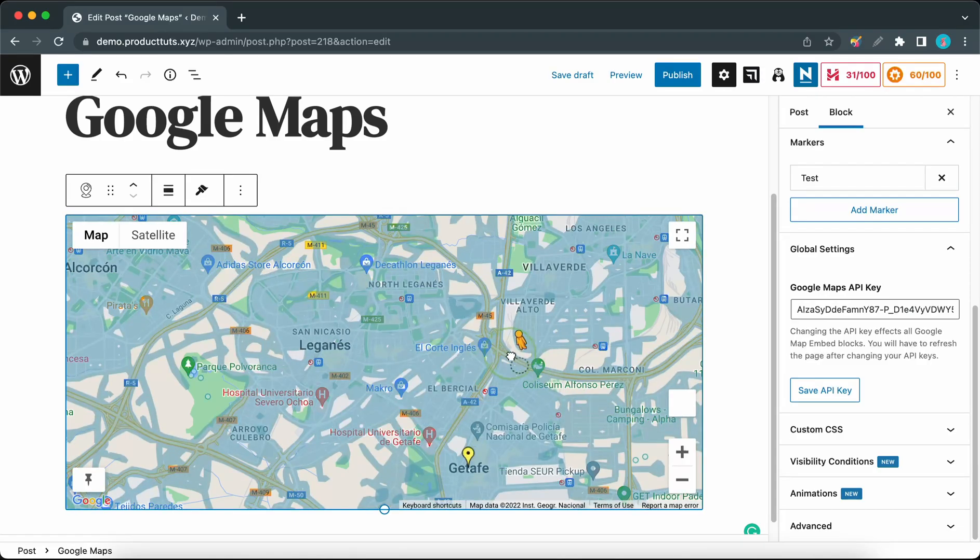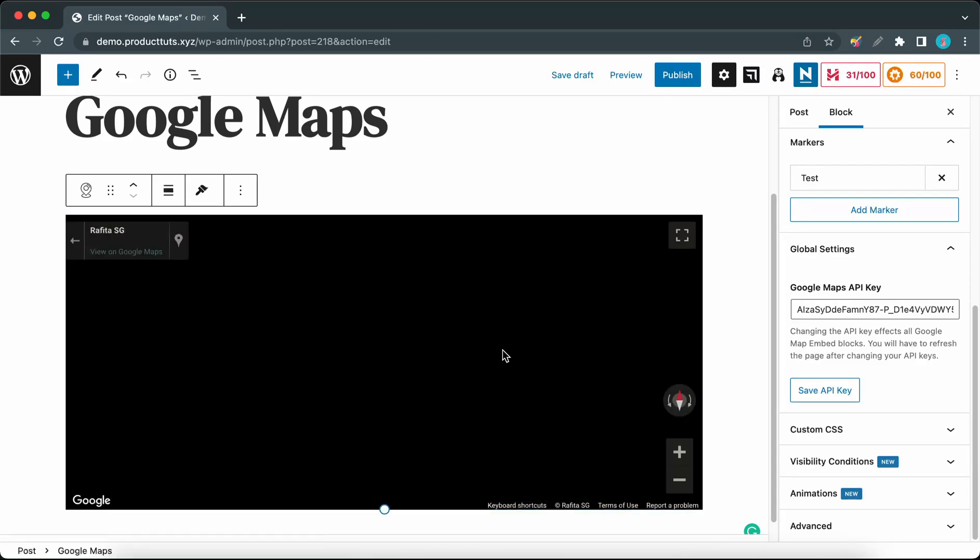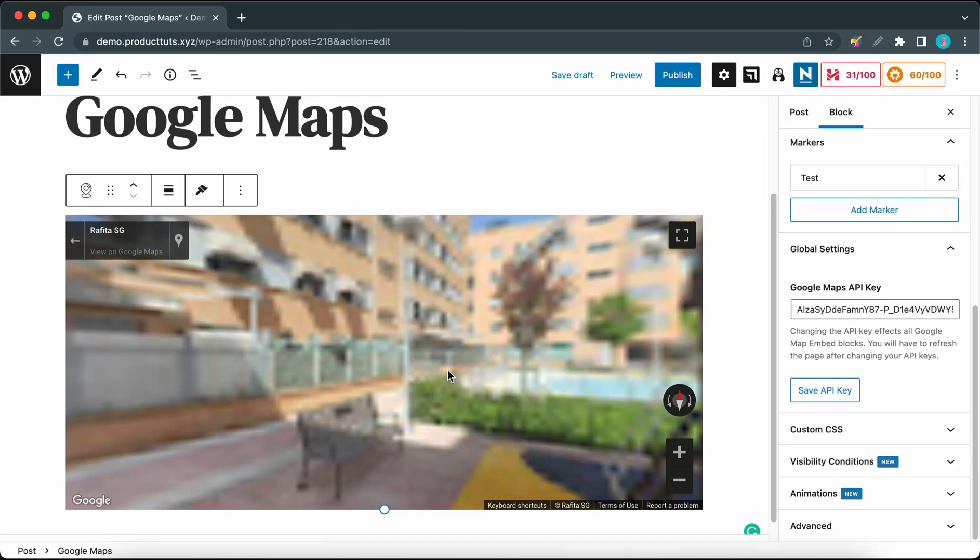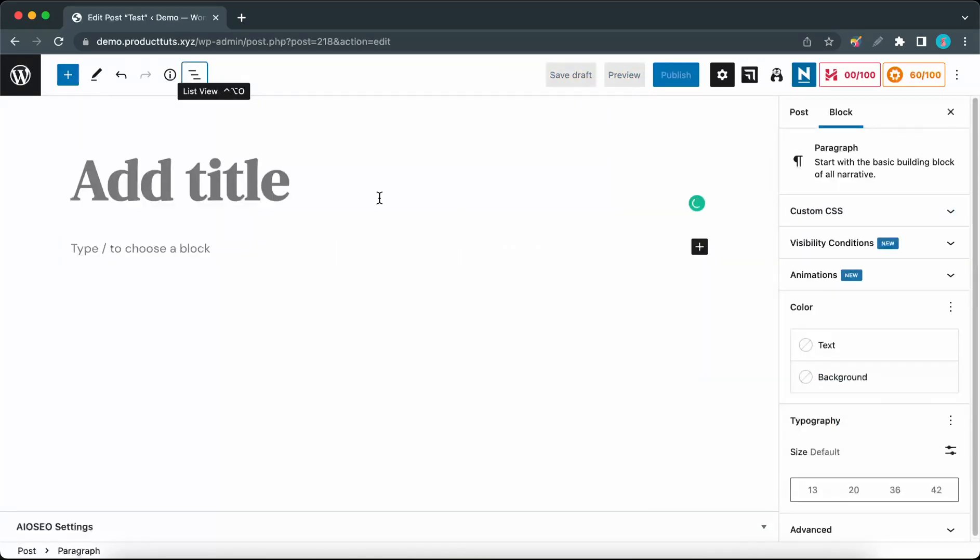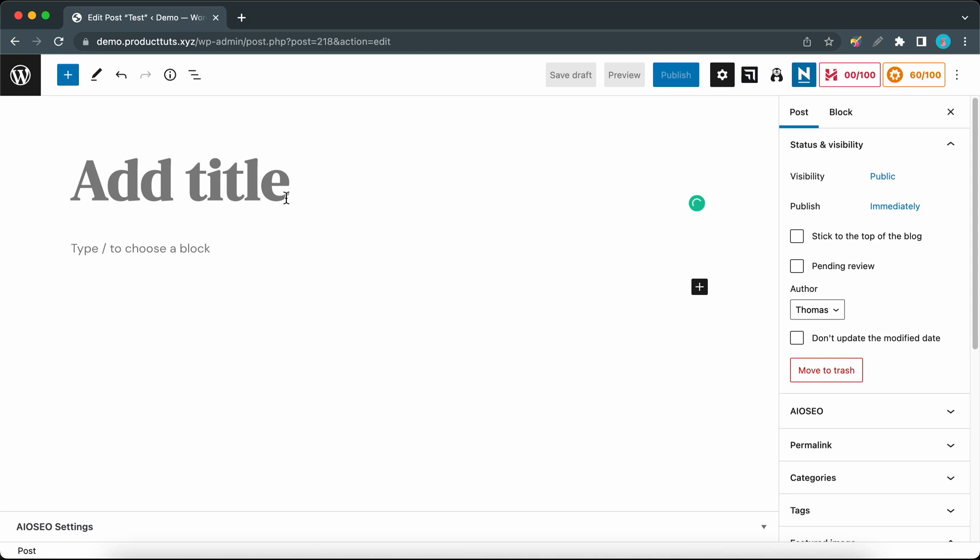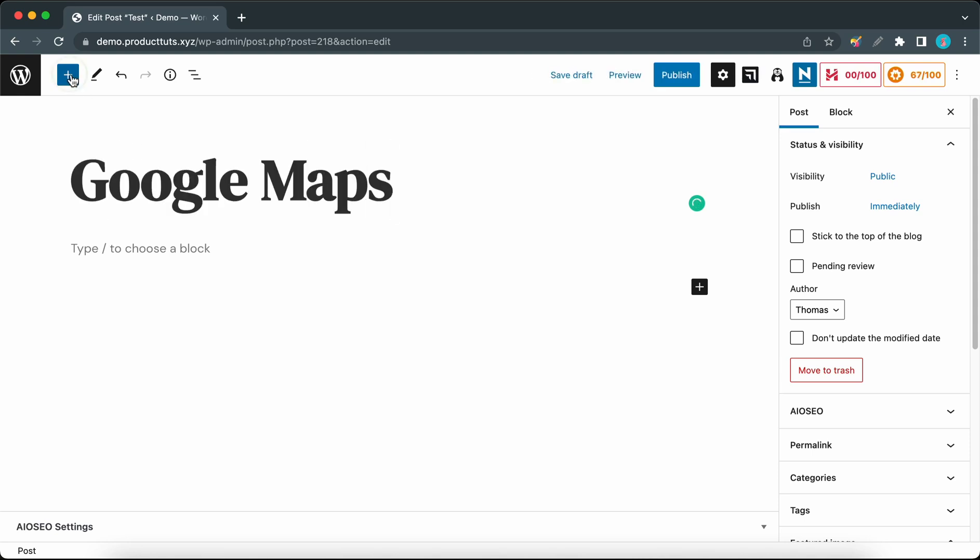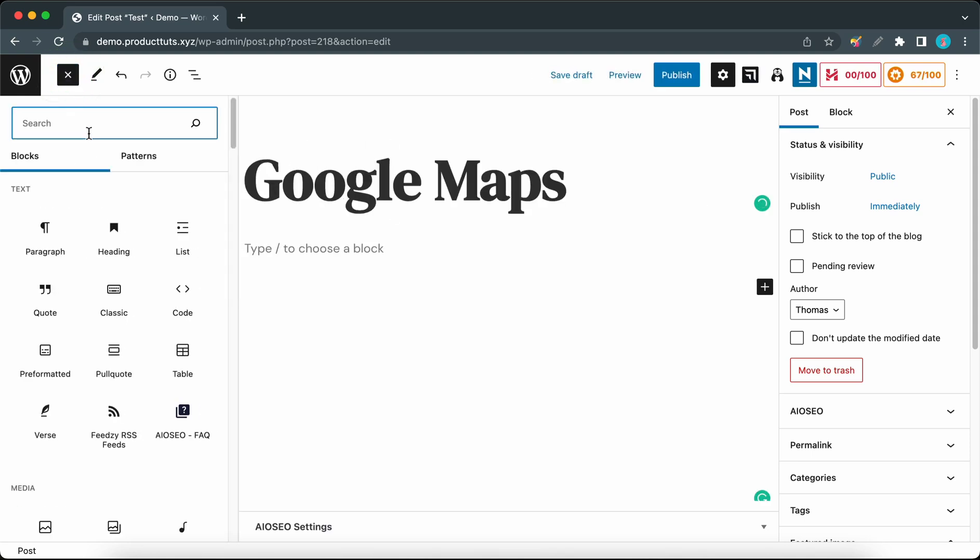Hey guys, in today's video we are going to be exploring the Google Map block from Order. We will begin from the WordPress editor and I'm going to add a quick title, then we can go ahead and add a Google Maps block.